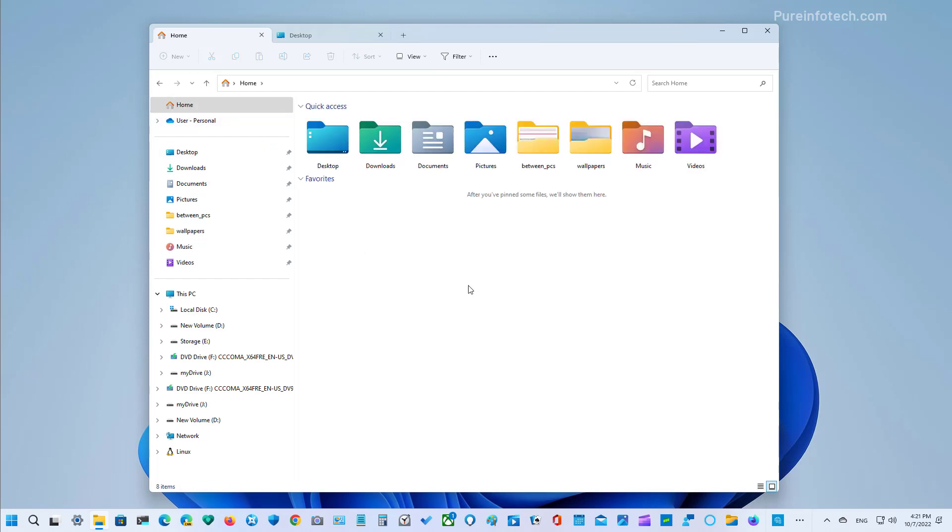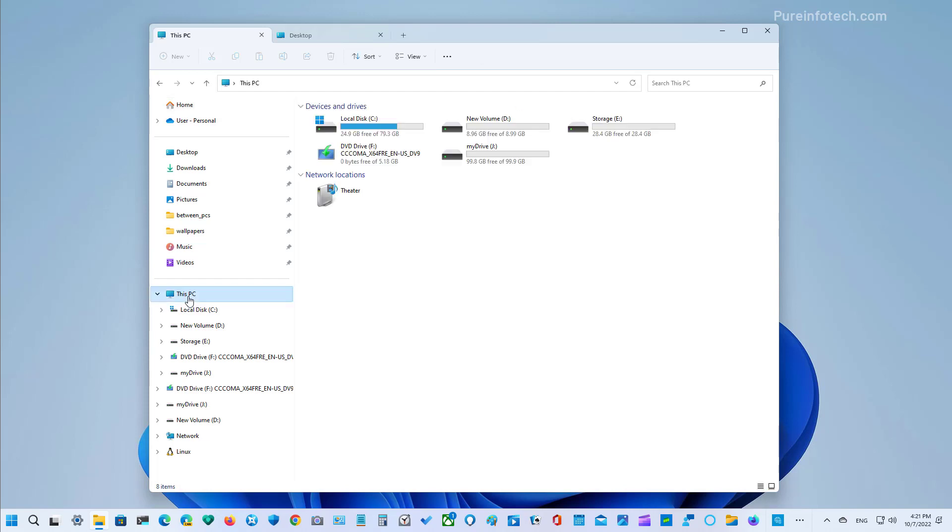The known folders such as documents, downloads, pictures, and music are no longer displayed under the This PC page on the right or on the left. And that is to keep the view more specifically on drives.